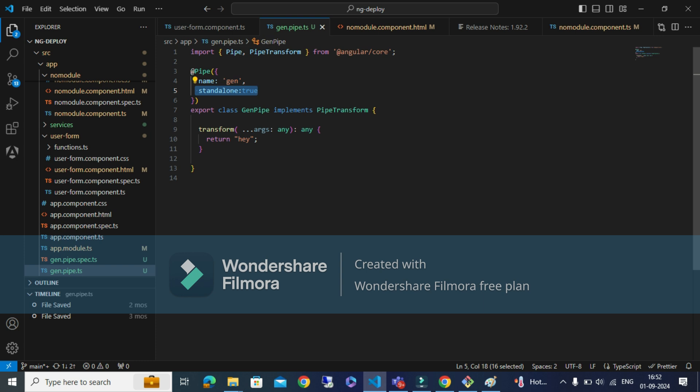Pure pipes are called when there is a change in a variable. For example, built-in pipes like uppercase, lowercase, date, and currency — if there is any change in the value on which you applied the pipe, the pipe gets called and transforms the value. Impure pipes, on the other hand, detect any change in the browser — once the browser has any change, the impure pipe is called. Because of this, impure pipes can impact performance, so it is mostly recommended to use pure pipes.